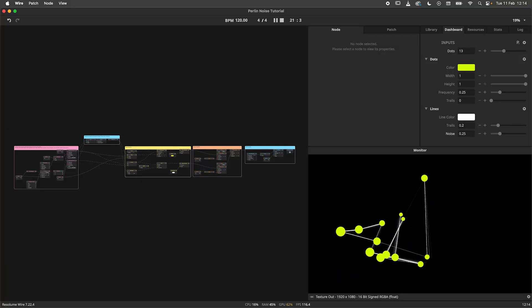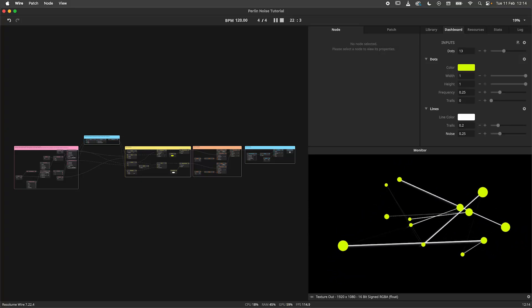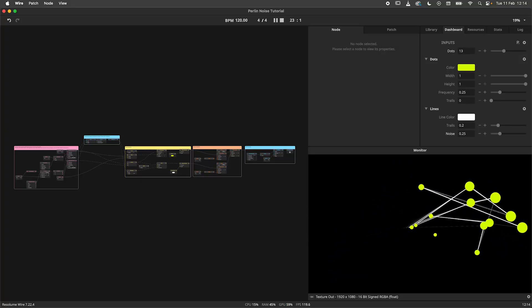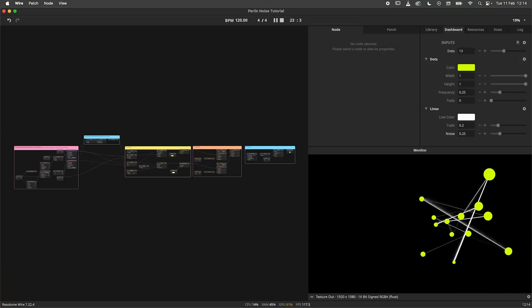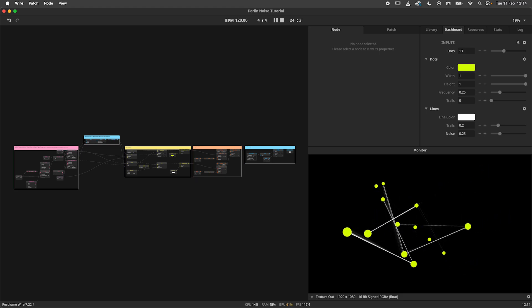Hey there, Random Viewer. Today we are looking at the Perlin Generator node and how to generate multiple streams of smooth random data from it.